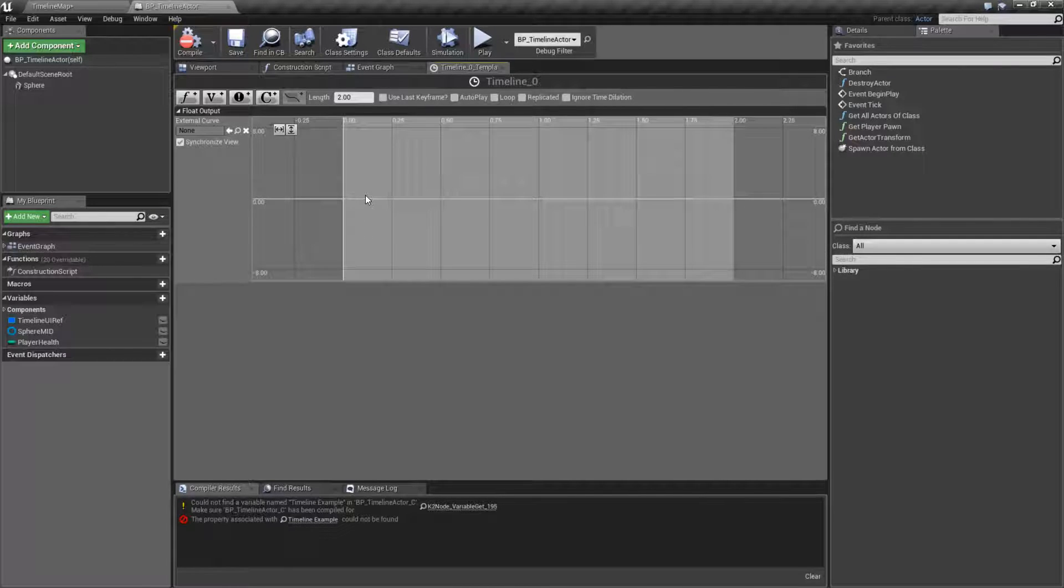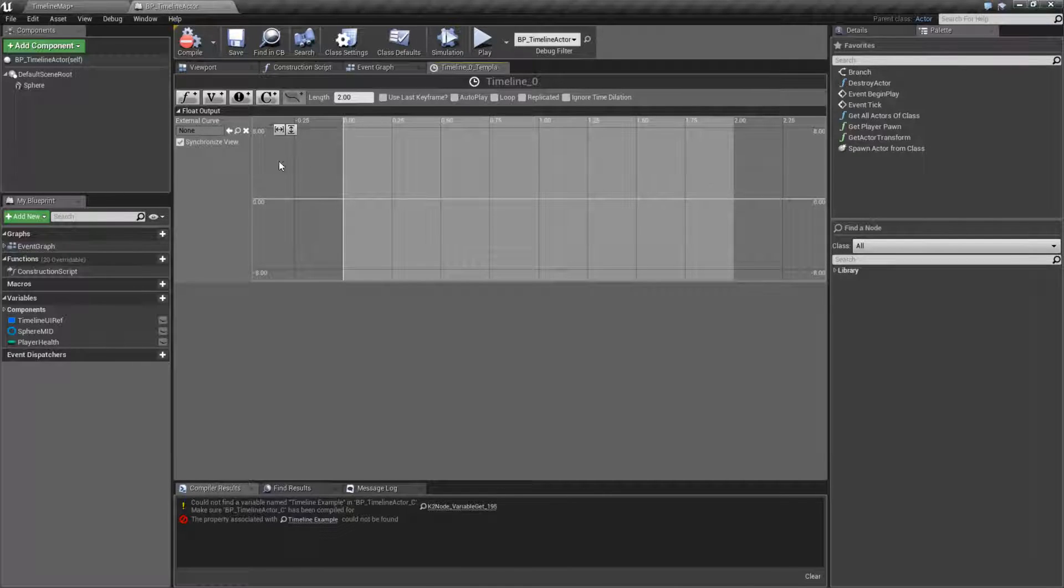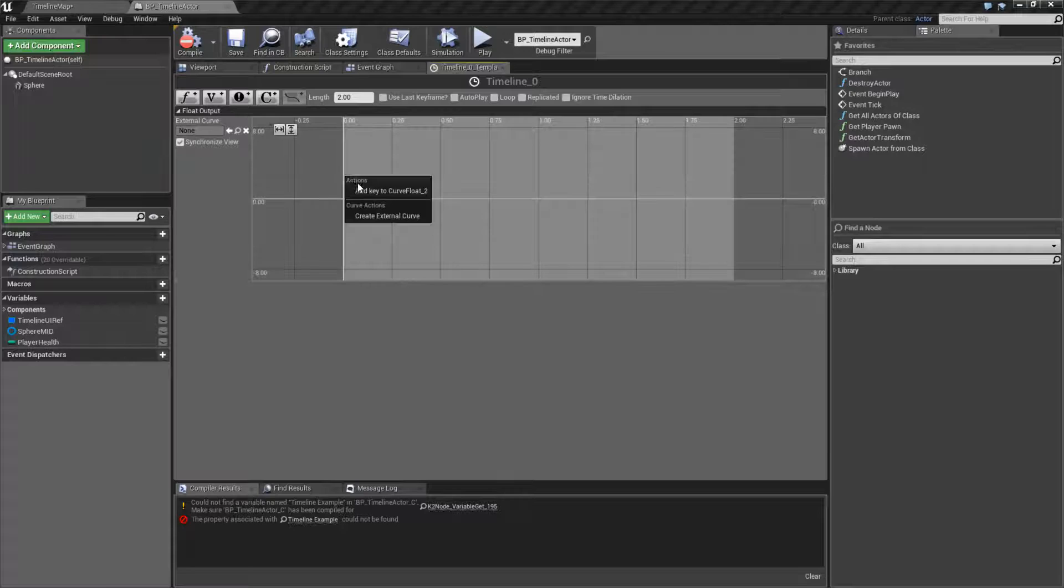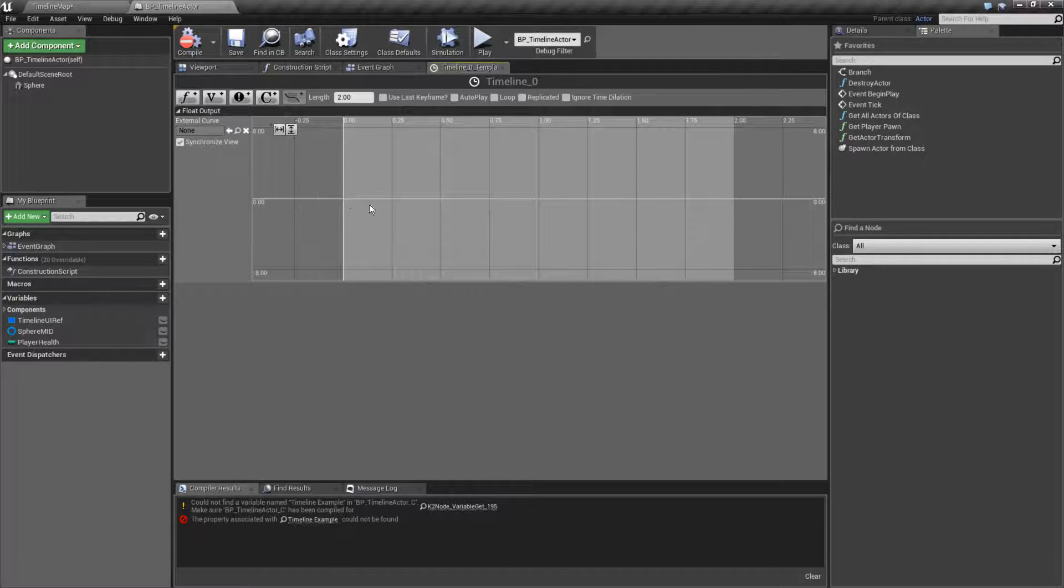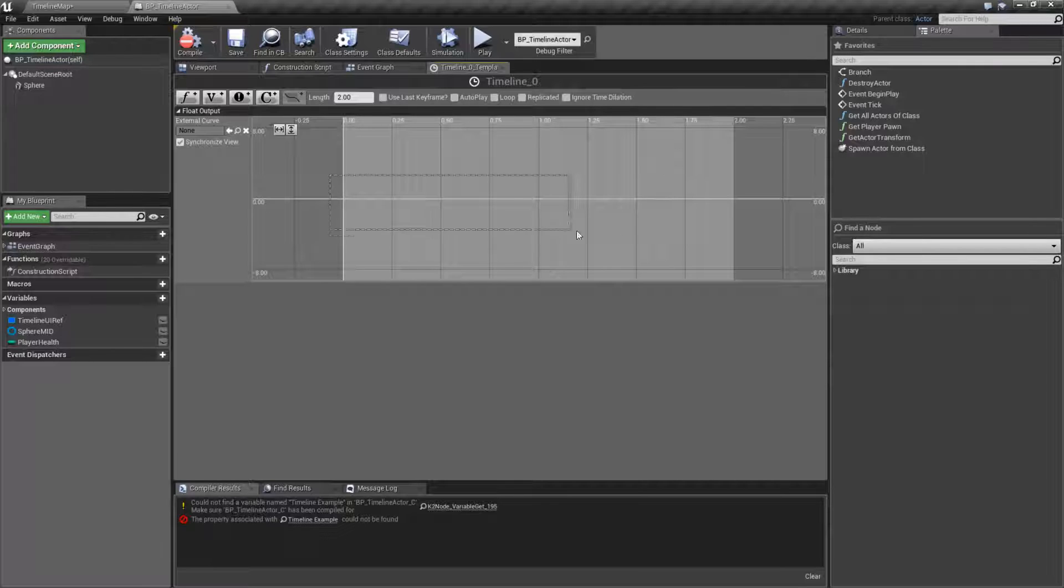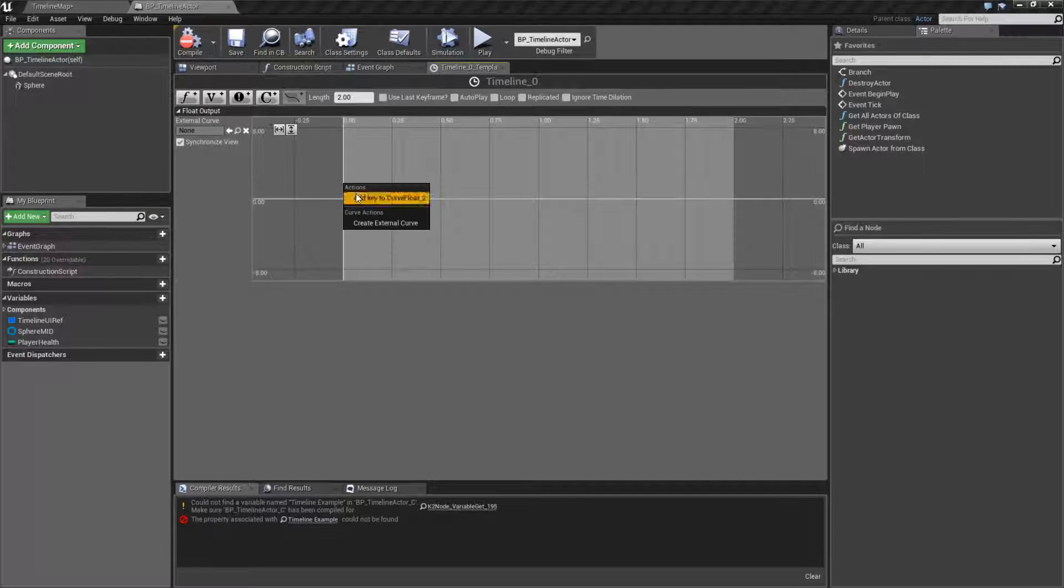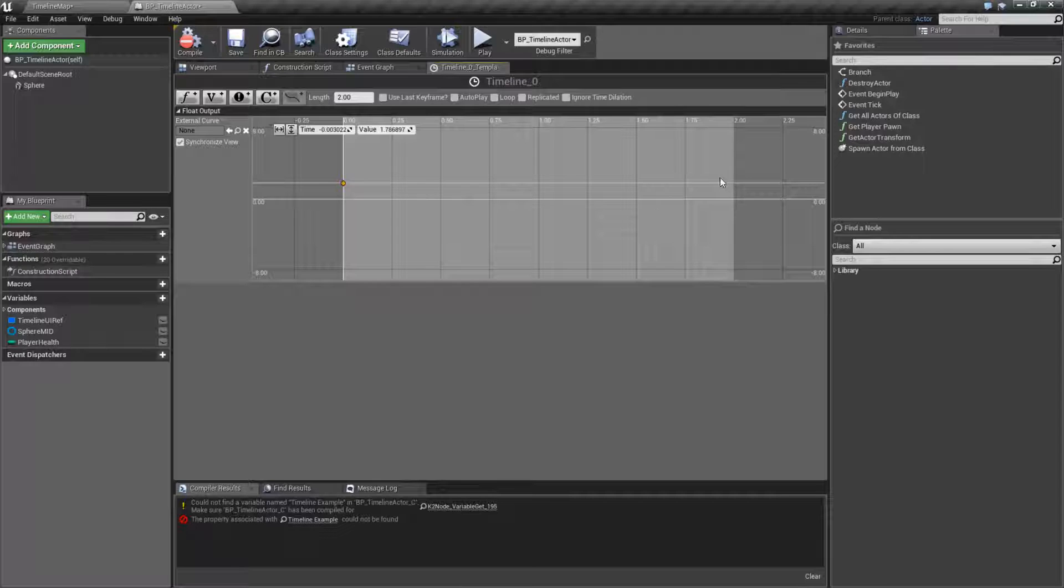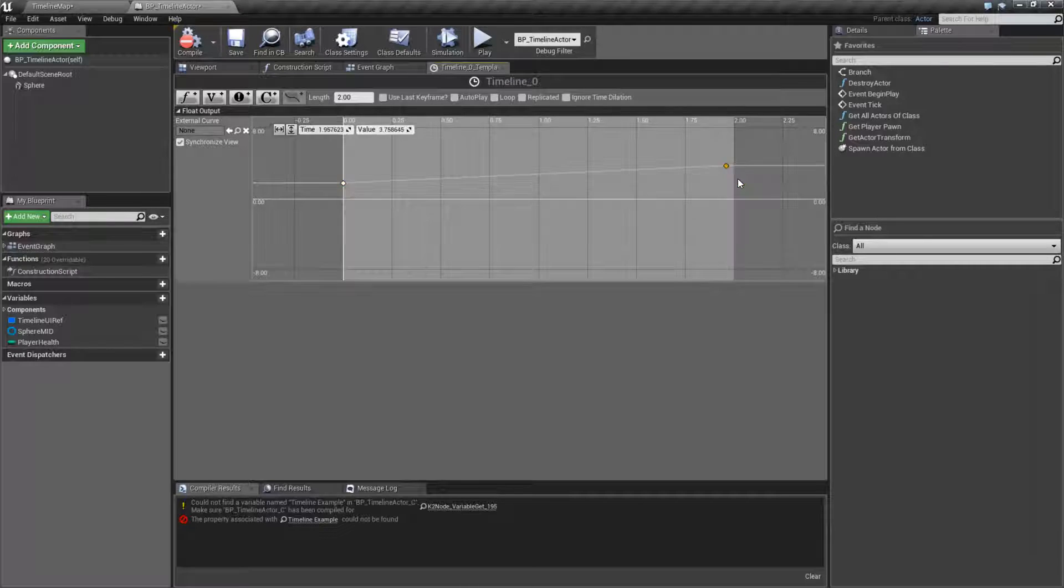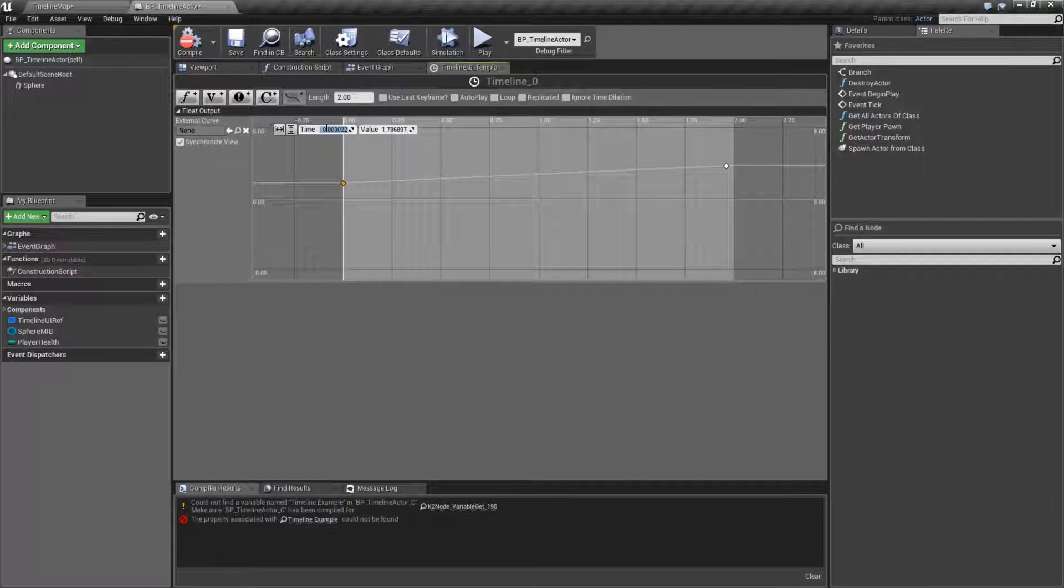We have no points, so this really serves no purpose right now. If we want to add points, we can right-click anywhere and add a key. Because this is a float curve, we can add one key to each position. Curves are covered separately. They have their own video to cover each type.